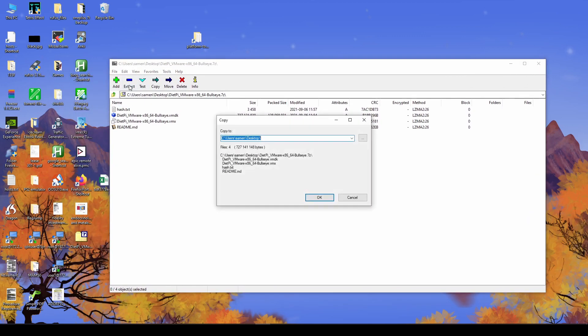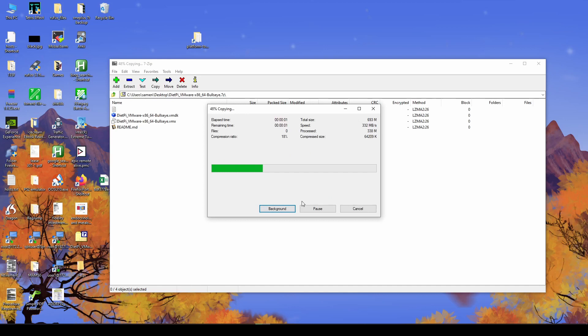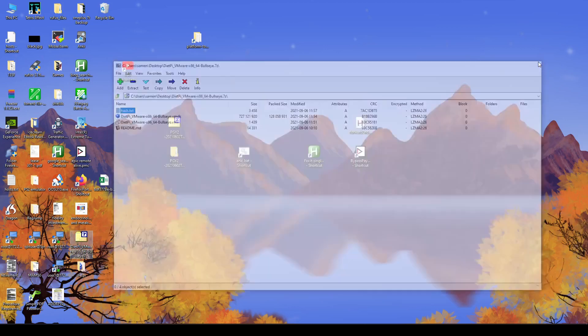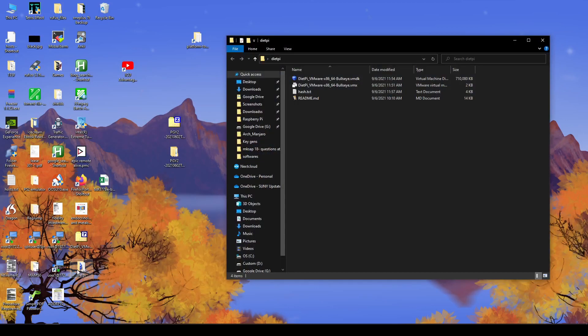After opening the file, we need to extract it. As you can see, it has the virtual disk as well as the VM settings. Once you extract it to a place where you have enough space, all we have to do is just double click on the .vmx file and that will open the virtual machine.